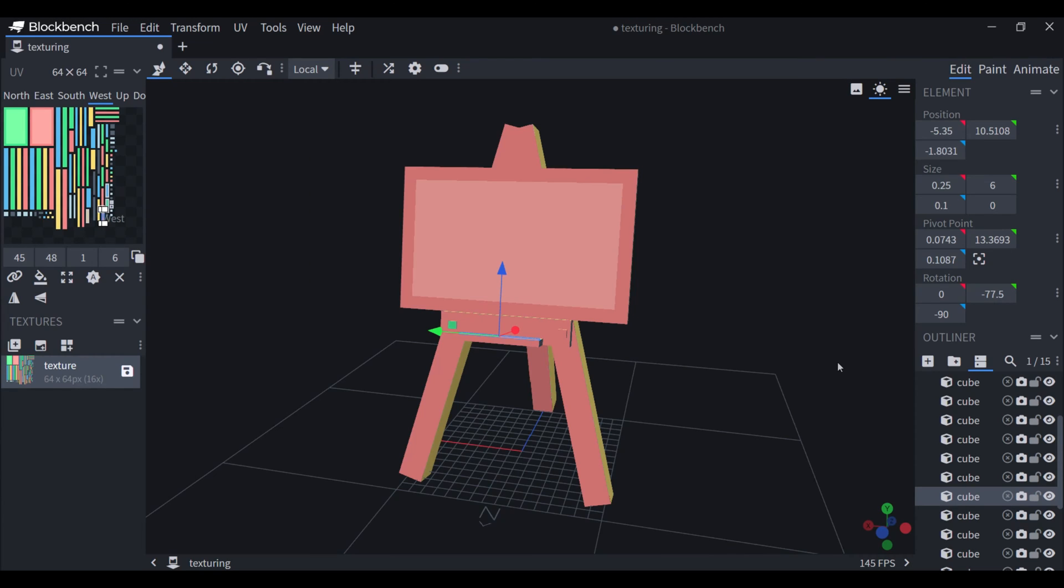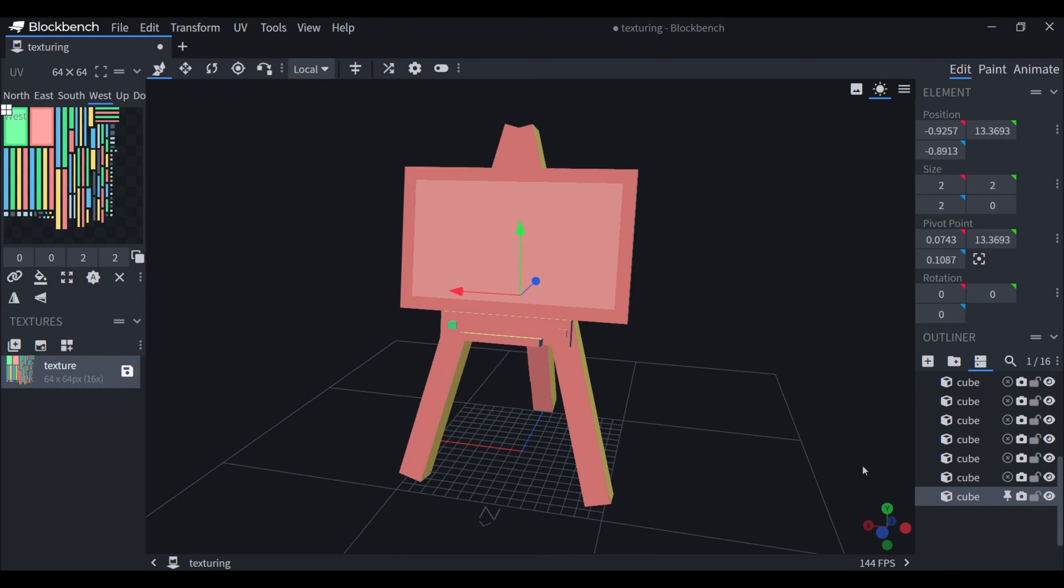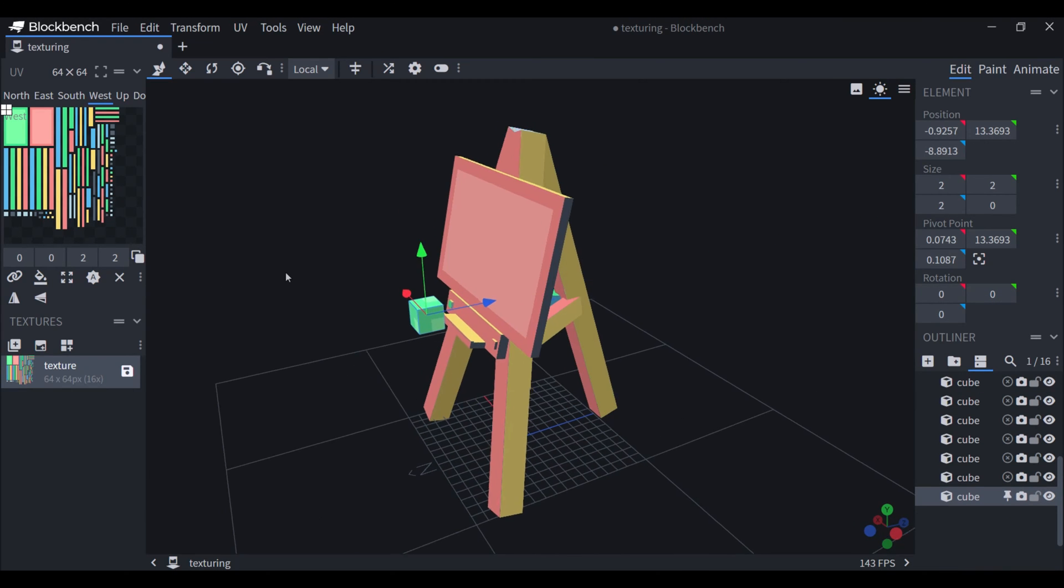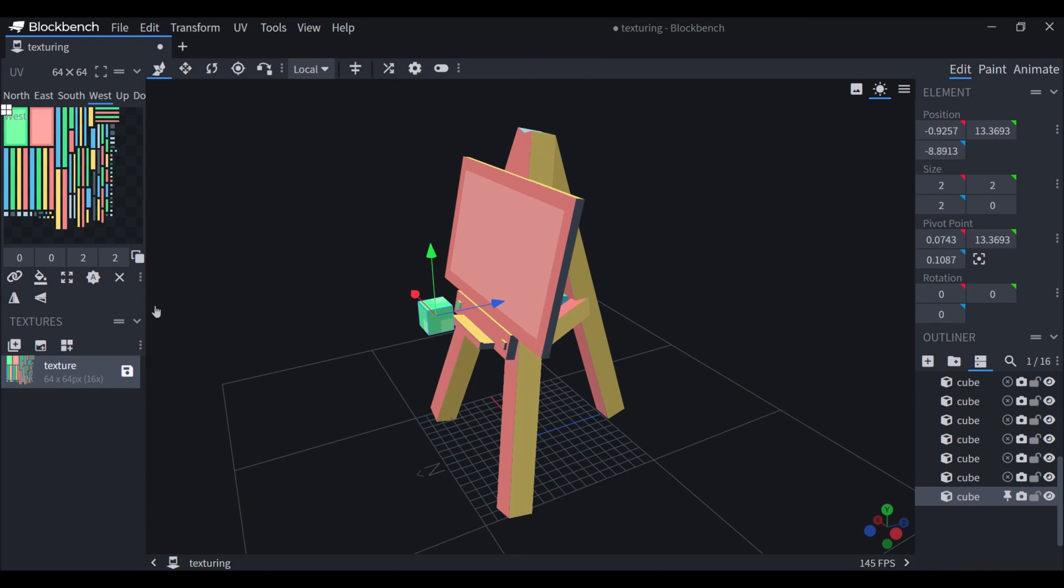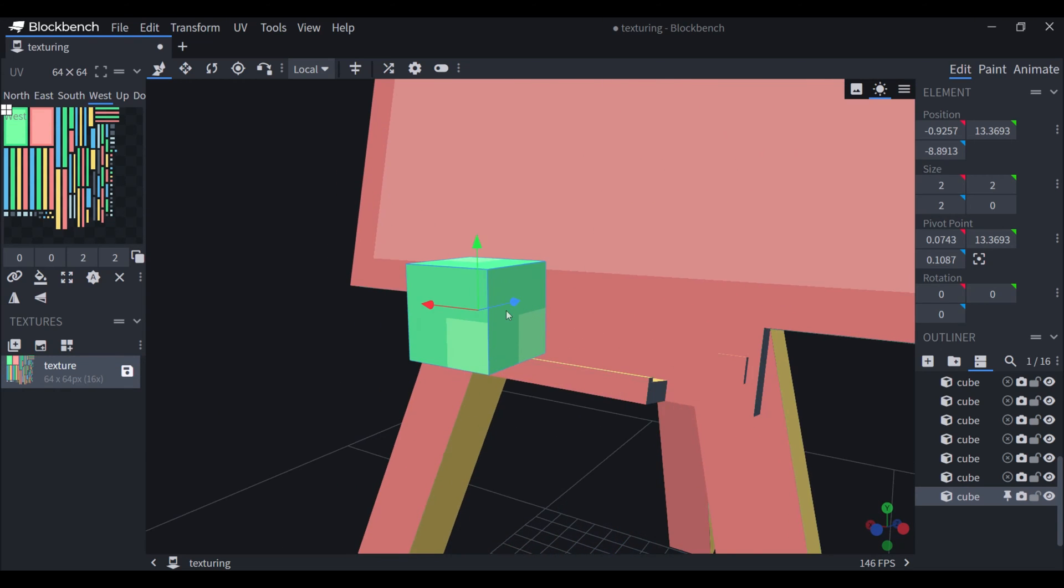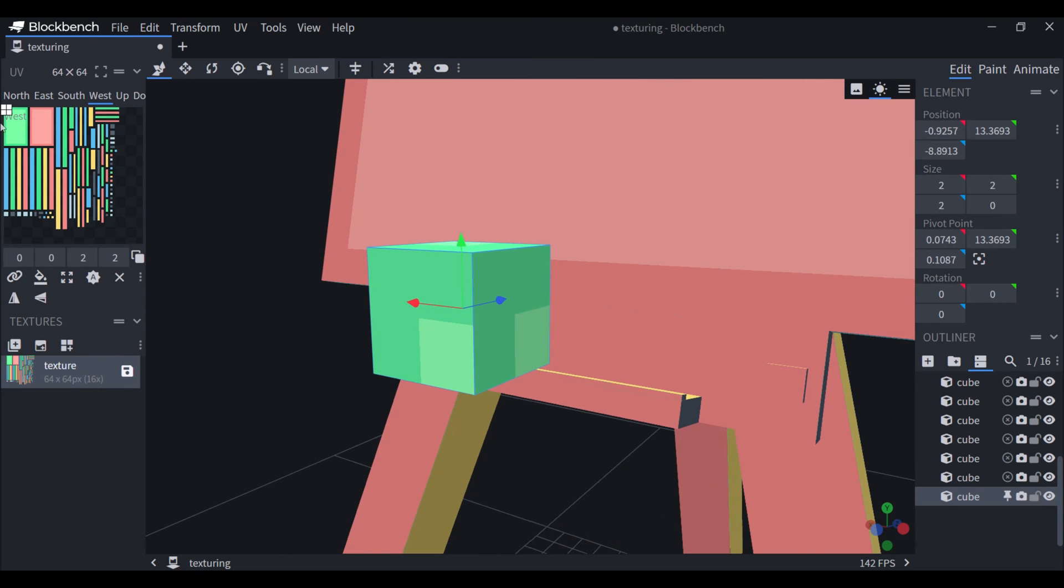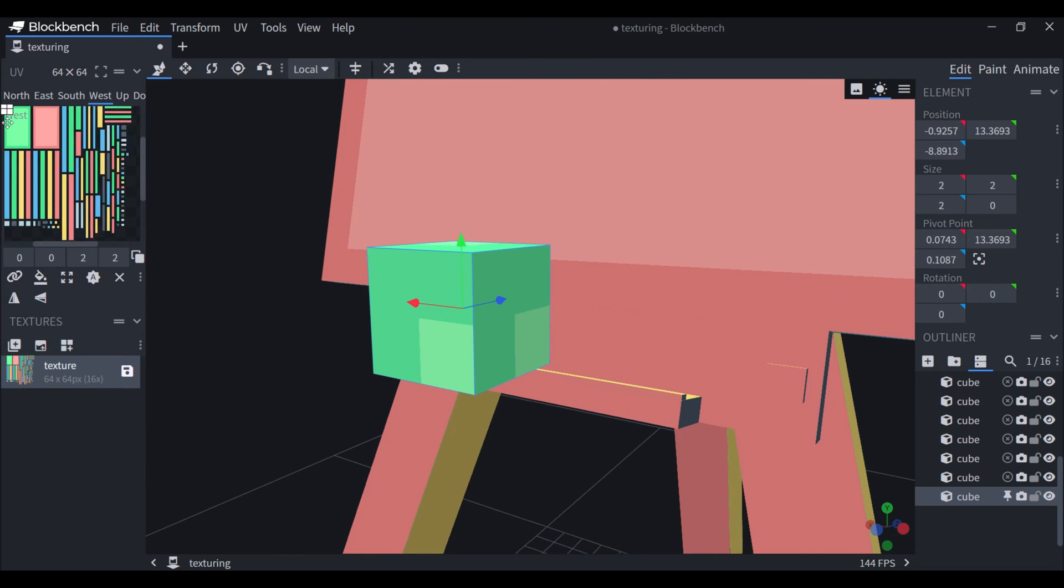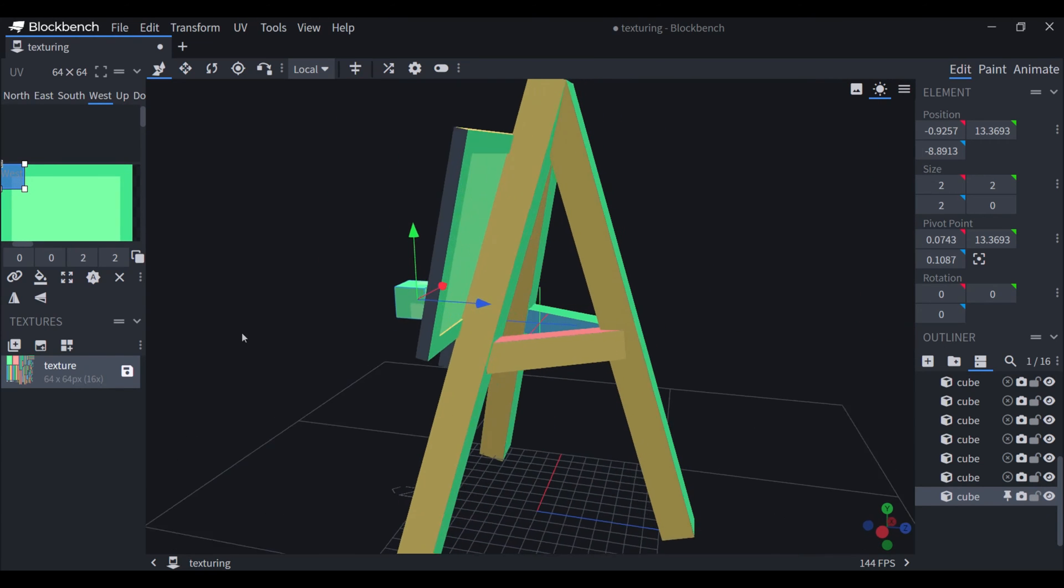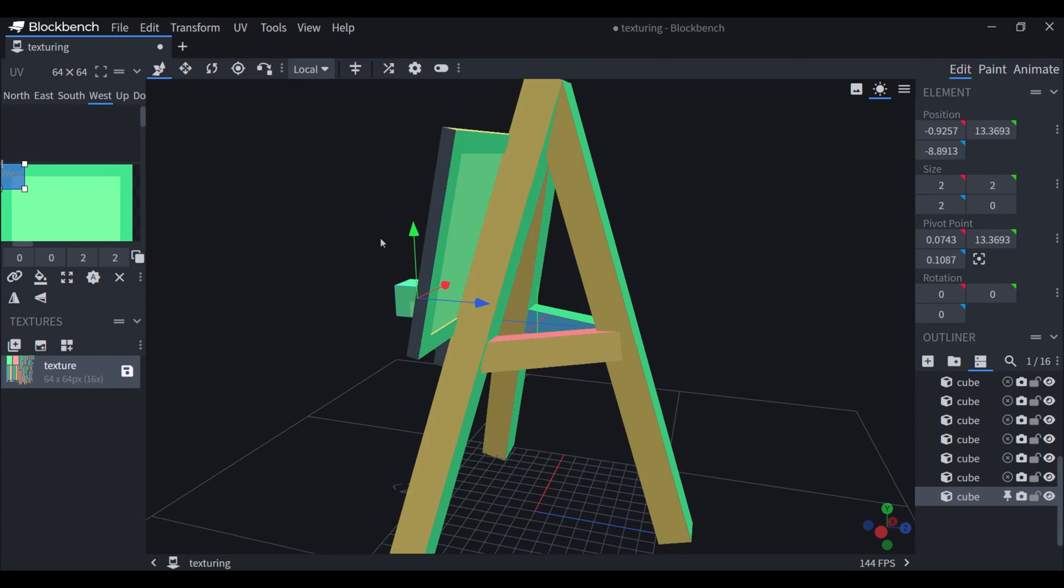In case you add some more cubes later, you have to remember that they don't have a texture before you add them to the texture. This one is just randomly placed here. You can see it's up here, so it's kind of stealing from this texture.